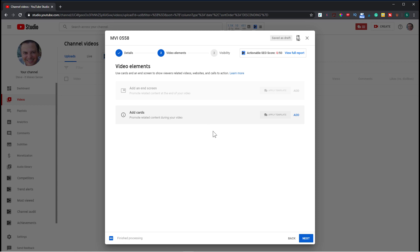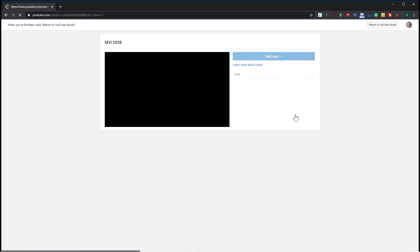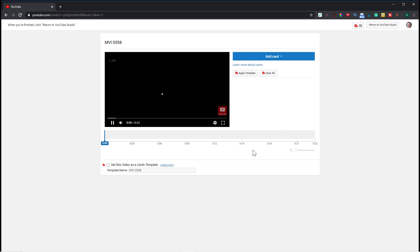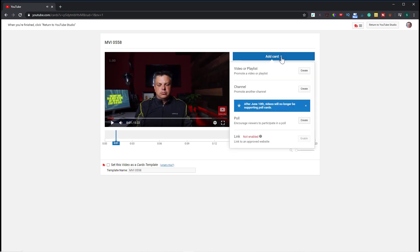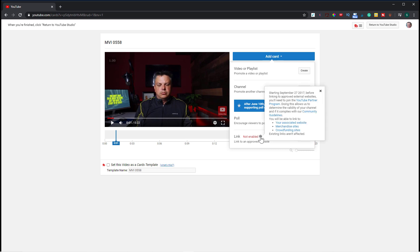And right here, add cards. So I can go to add. And this is where you would add your cards. So if I hit add card, I can add a video or a playlist. I can add another channel. So if I wanted to promote another channel I had or someone else's channel, or I can create a poll. You can also add a link, but I don't have this enabled yet because I'm not monetized.